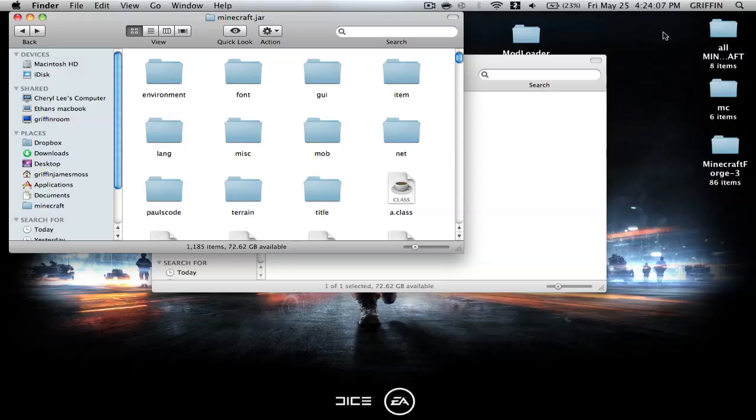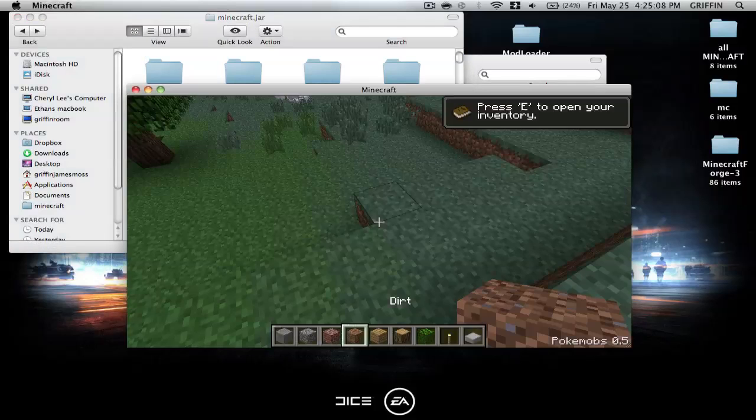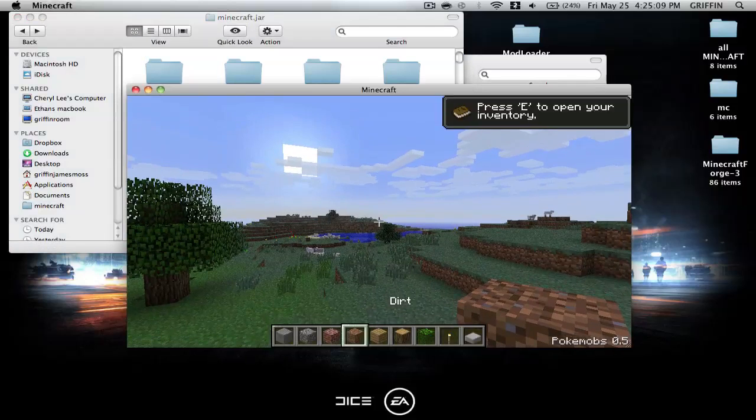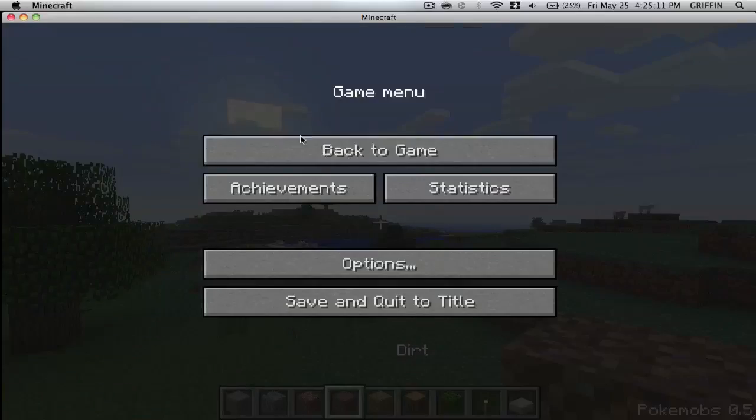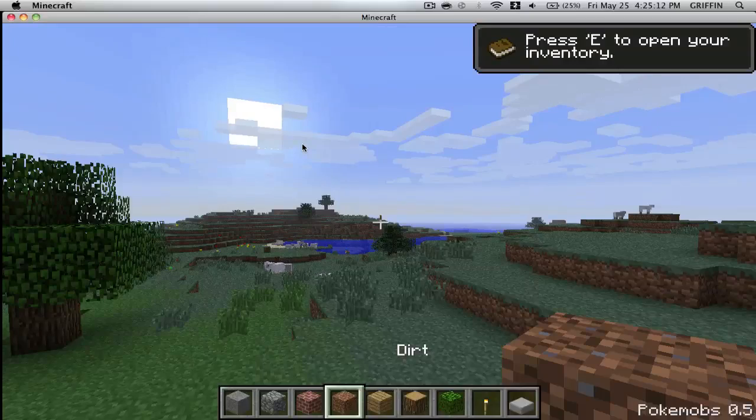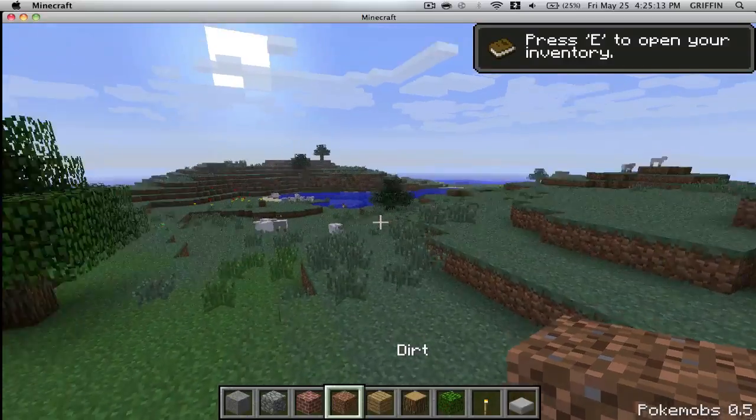So I'll be right back, and I'm going to load out Minecraft to show you that it works. Okay guys, so I'm back, and if you follow these steps, it will definitely work.